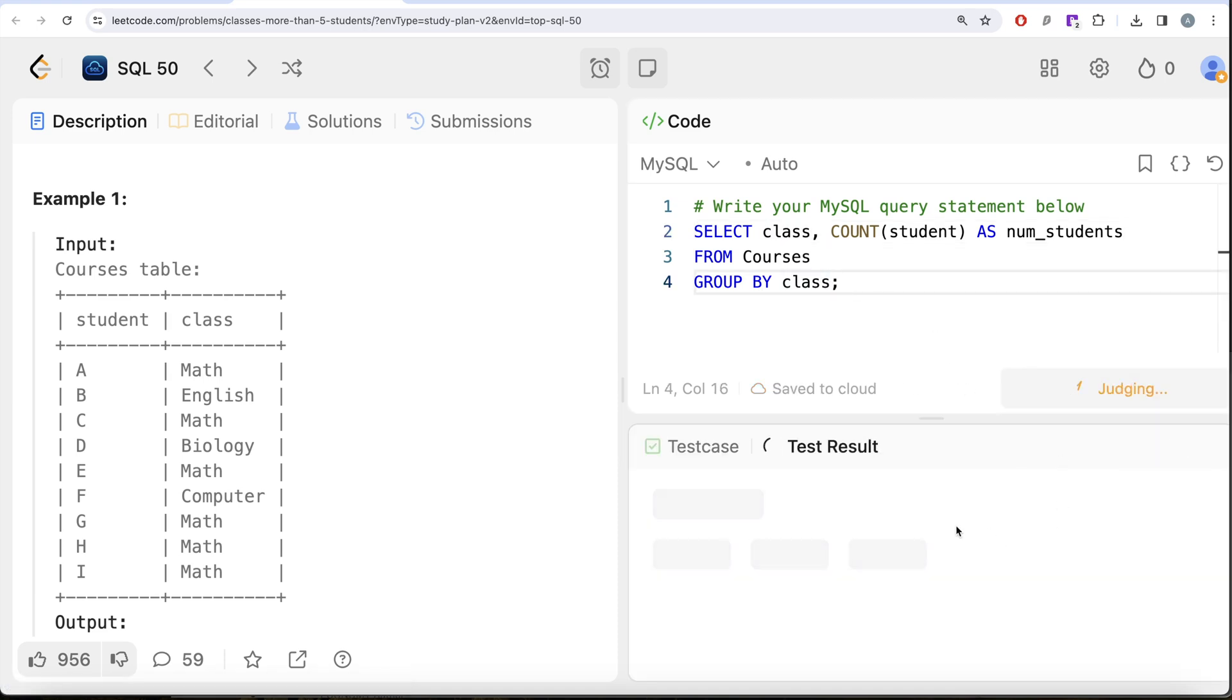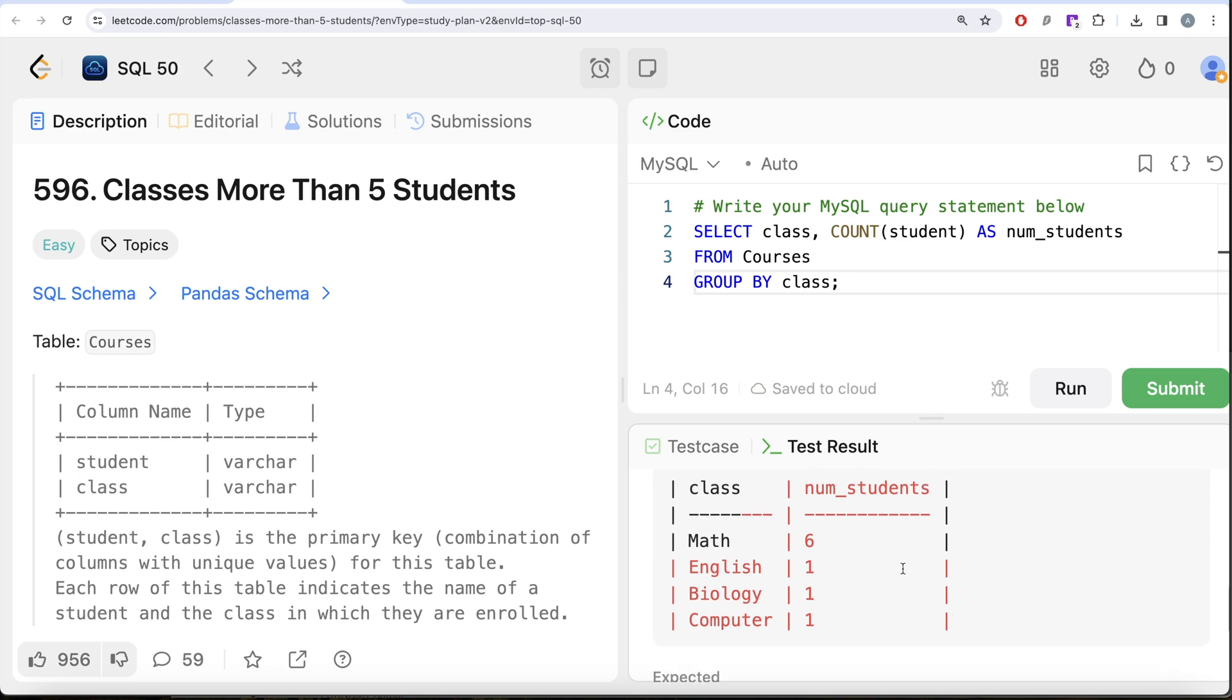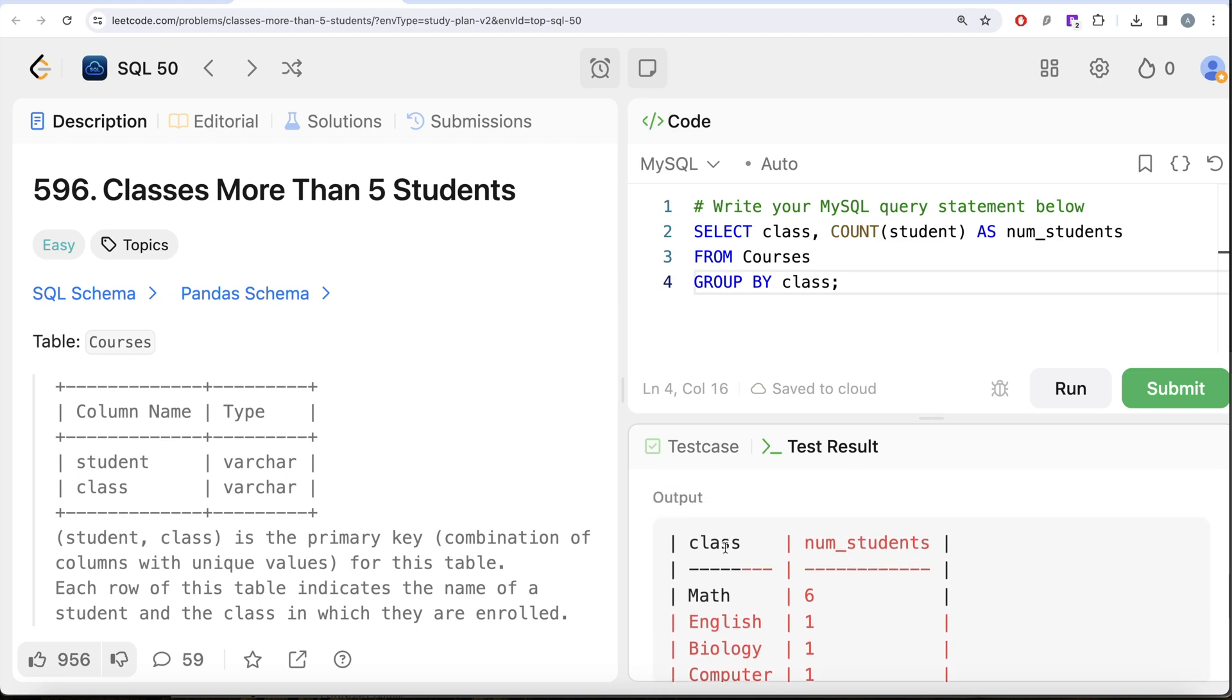If I look at the output, for every class we have the number of students, and we only need to keep those where the number of students is at least five.